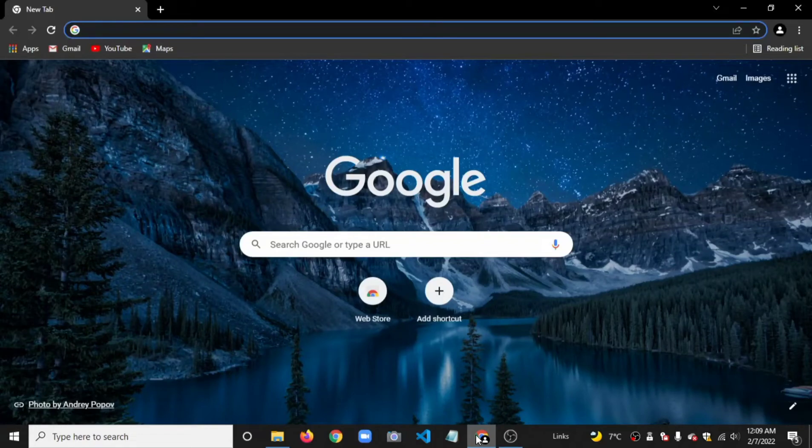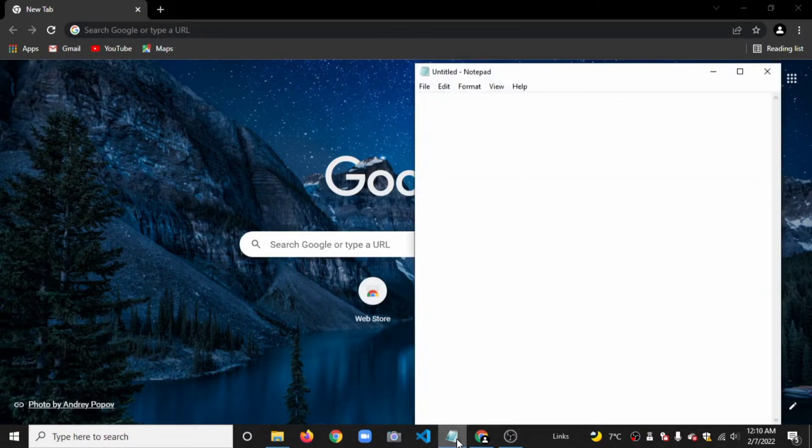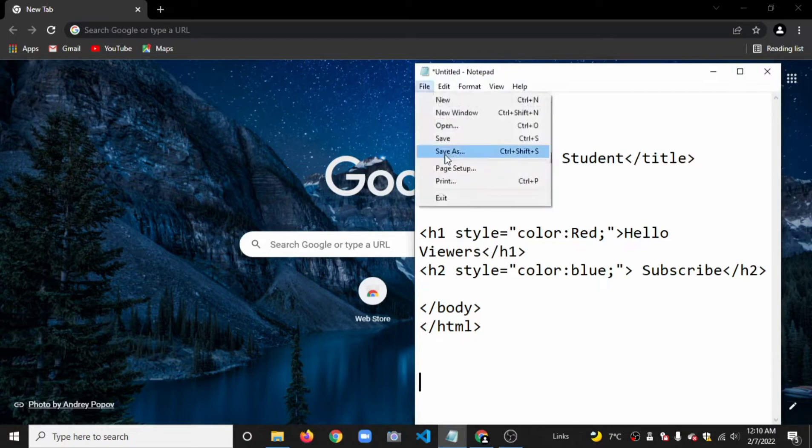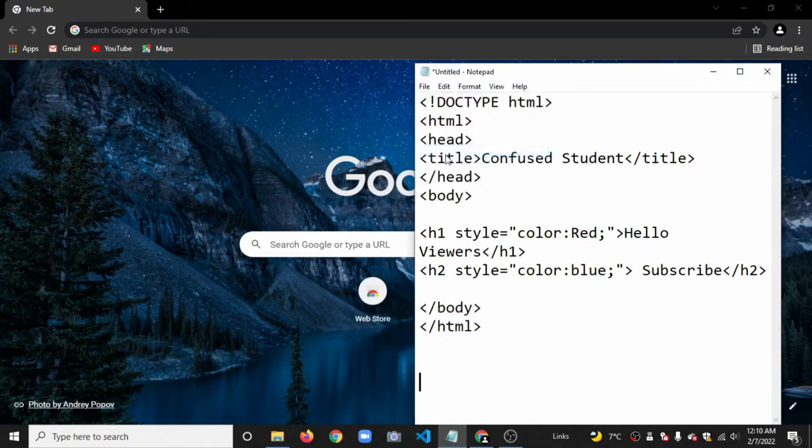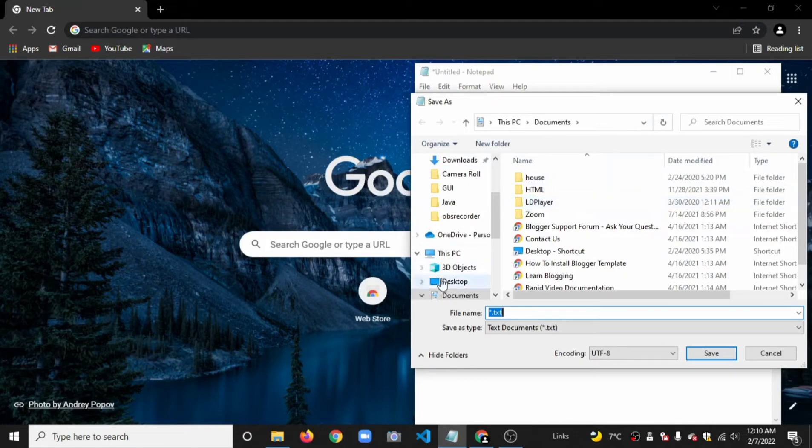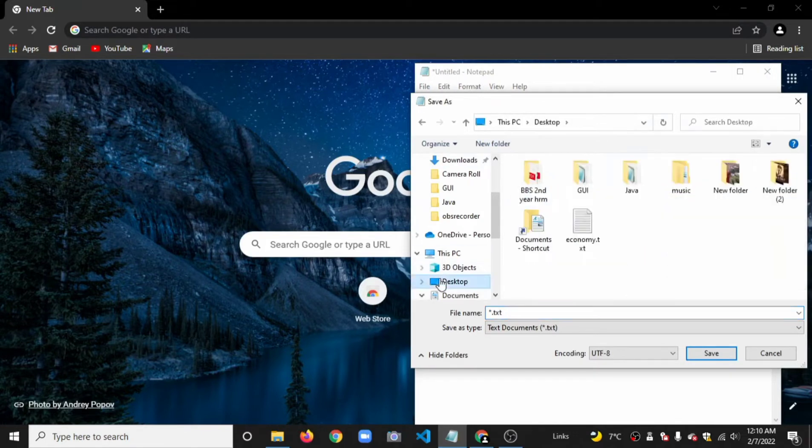This tutorial shows the output of HTML code using Notepad and Google Chrome. First, open Notepad with the basic HTML code. To save this, we'll create a new folder on the desktop.